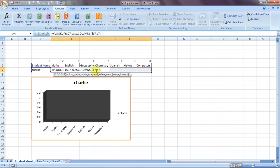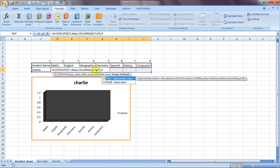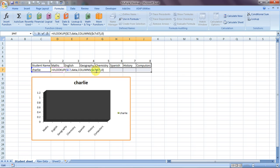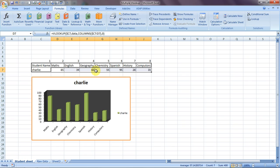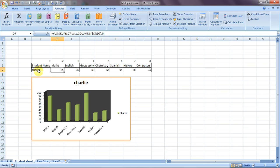Now the most important step — press Control+Enter. And here we have a single VLOOKUP formula applied across all sections. We can see Charlie's marks in maths, English, geography, chemistry, Spanish, history, and computers. Reviewing the formula: C7 references the named range 'data' as the table array, and C7 to D7 gives 2, then as D7 changes to E7 it becomes 3, and so on.